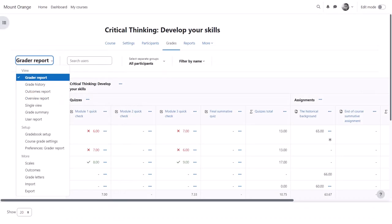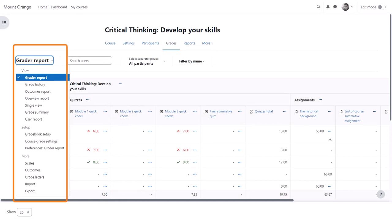The gradebook is very powerful in Moodle and we've only been able to see a few of its features, but hopefully this has given you an idea of what it can do for you as a teacher in your course.